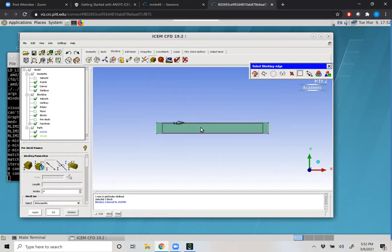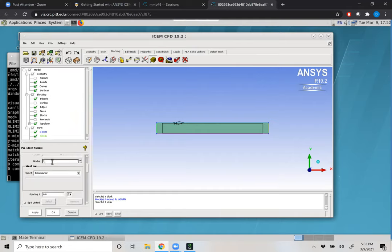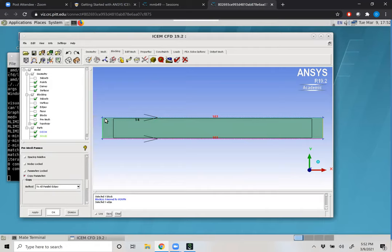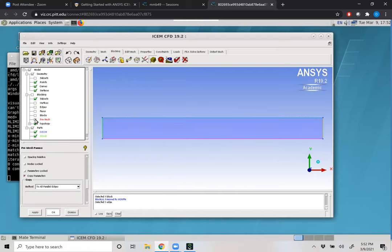Within the homework assignment, you are set to have 10, 20, 40, 80, and 160 control volumes. I'm going to do the maximum: I'll specify 161 nodes, which gives us 160 control volumes. Our mesh law by geometric means — they're going to be evenly spaced. I'll come down to 'copy parameters' and say 'to all parallel edges', then click Apply. If we zoom in, you can see all the little red hash marks representing the faces of our control volumes. All we have to do now is construct a pre mesh, so under the part tree we click 'pre mesh'.